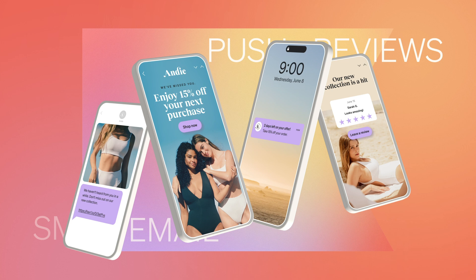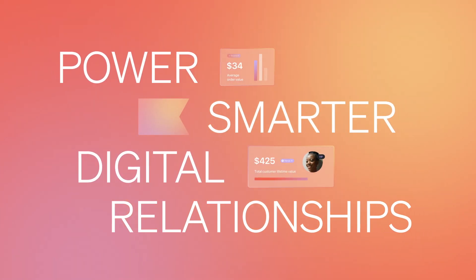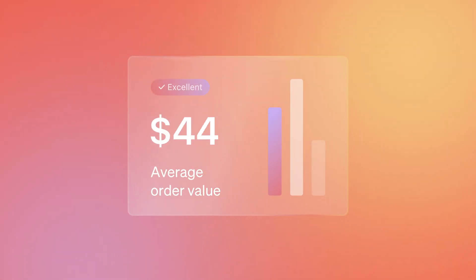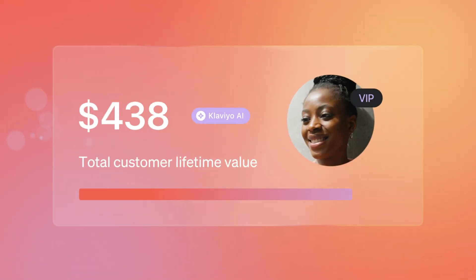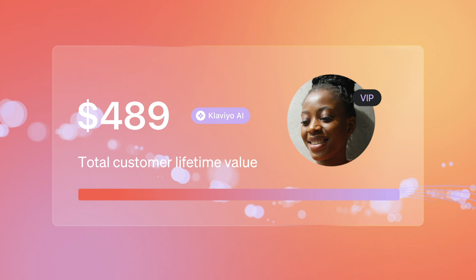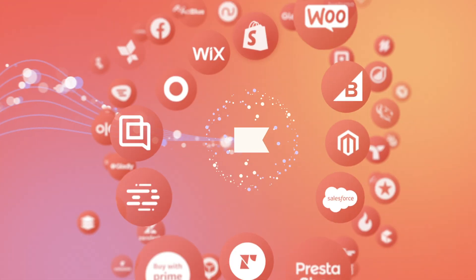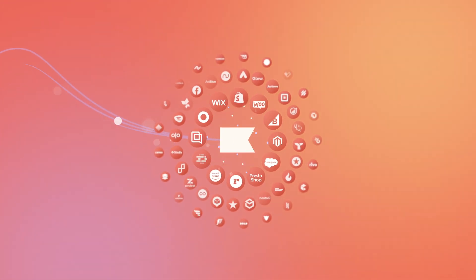That's why Klaviyo exists, to power smarter digital relationships that result in short-term sales and long-term loyalty. When you use Klaviyo, a lifetime of customer data is right at your fingertips.